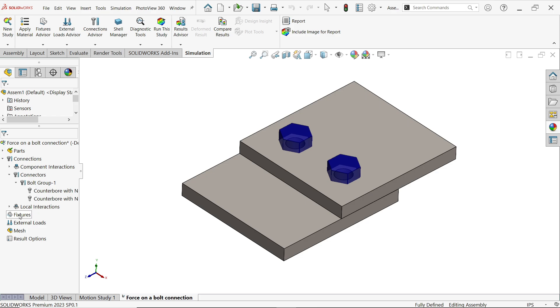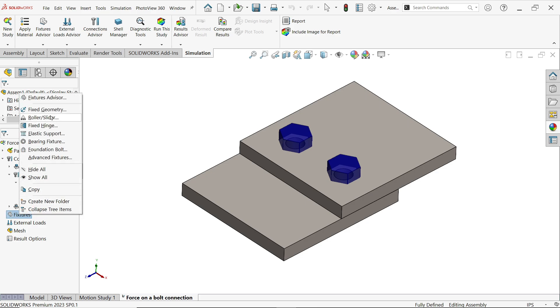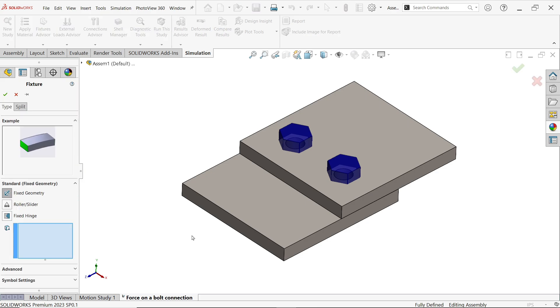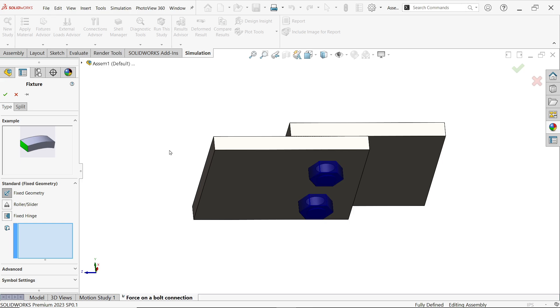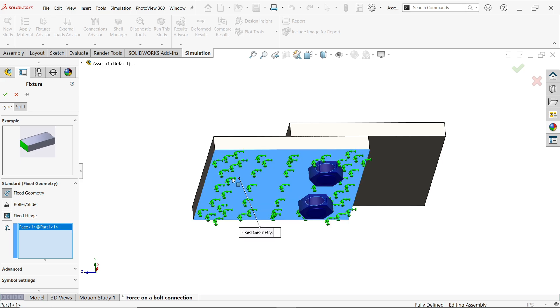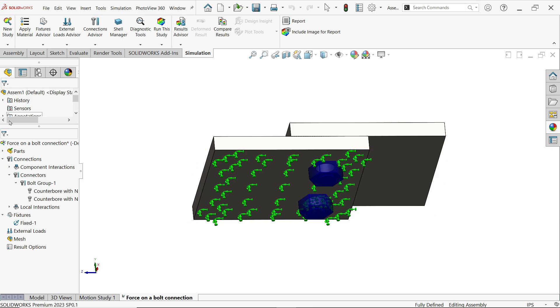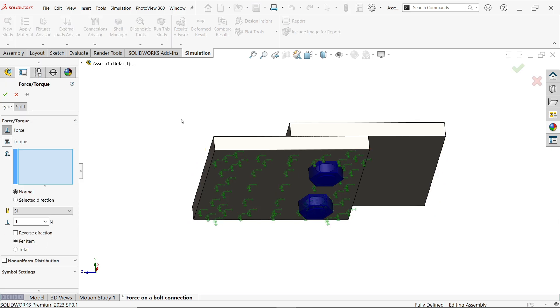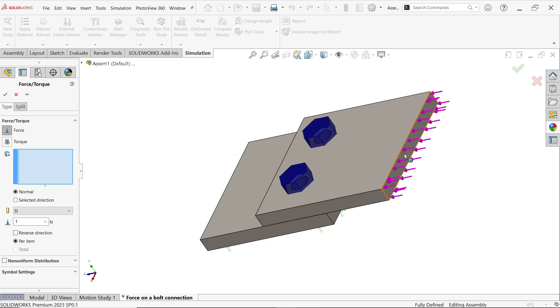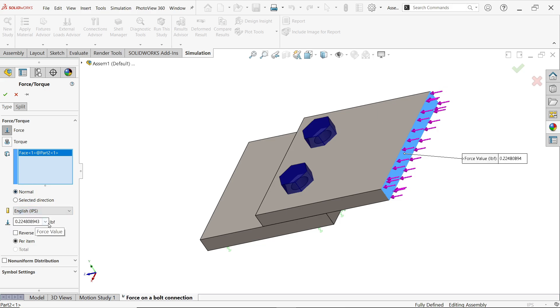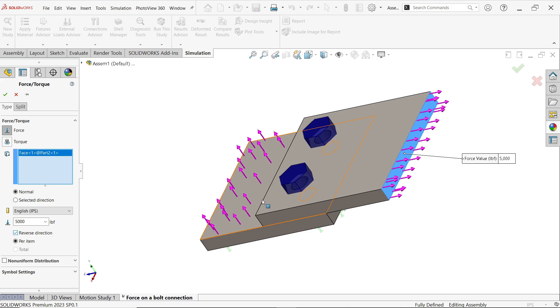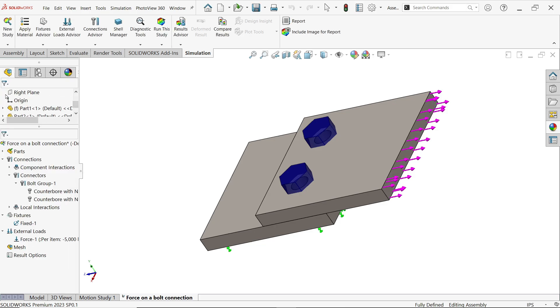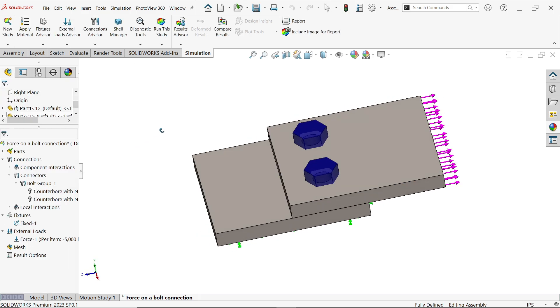Now let's come down, right click, fix geometry. Now one face we want to fix so I'm going to fix this one, fix geometry. Now apply forces, right click force. Now I want to apply force on this face. Here type force/torque, force, unit IPS. Now here I want to apply load 5000 pounds. Reverse direction, I want to pull this, reverse direction, say OK.